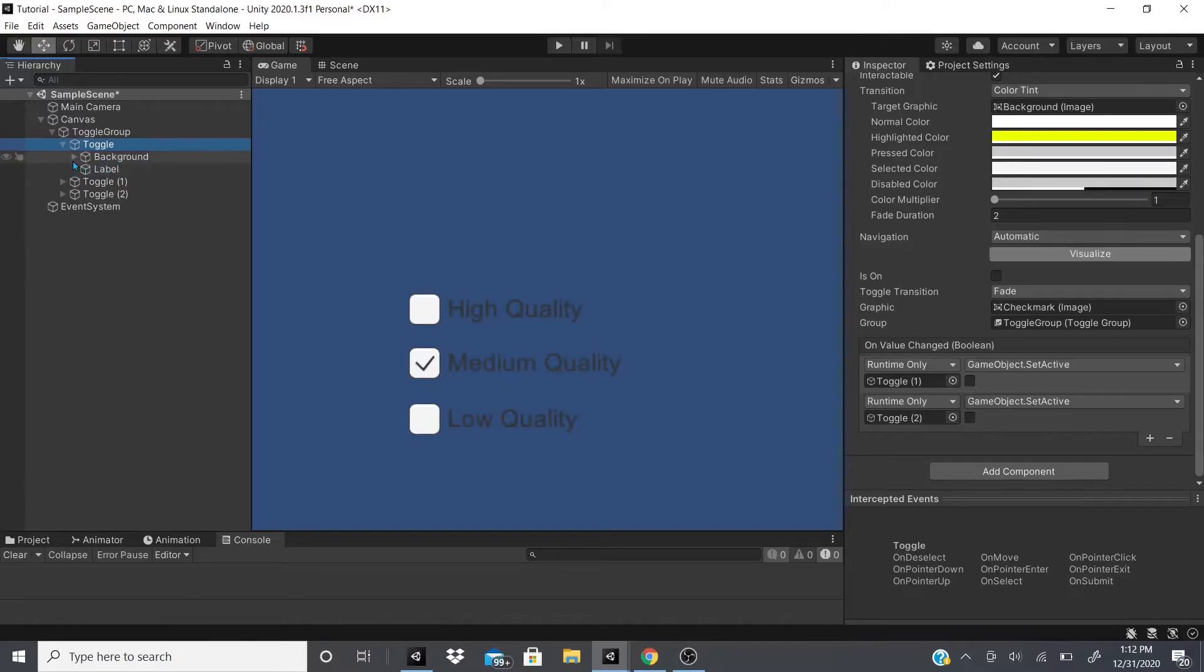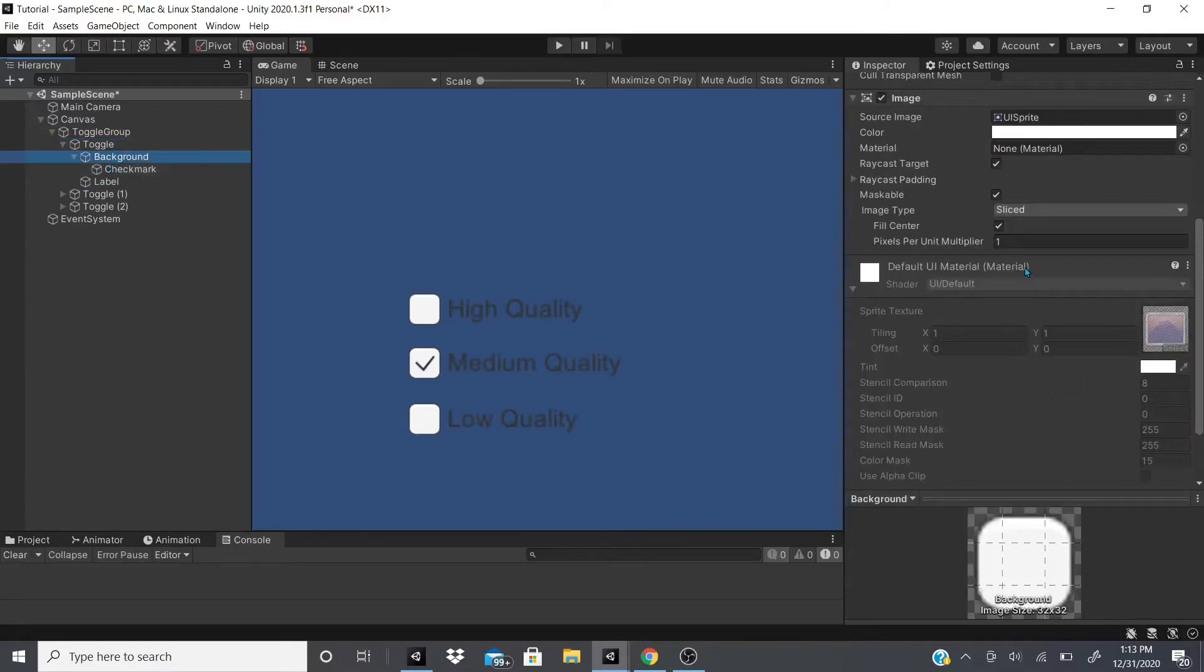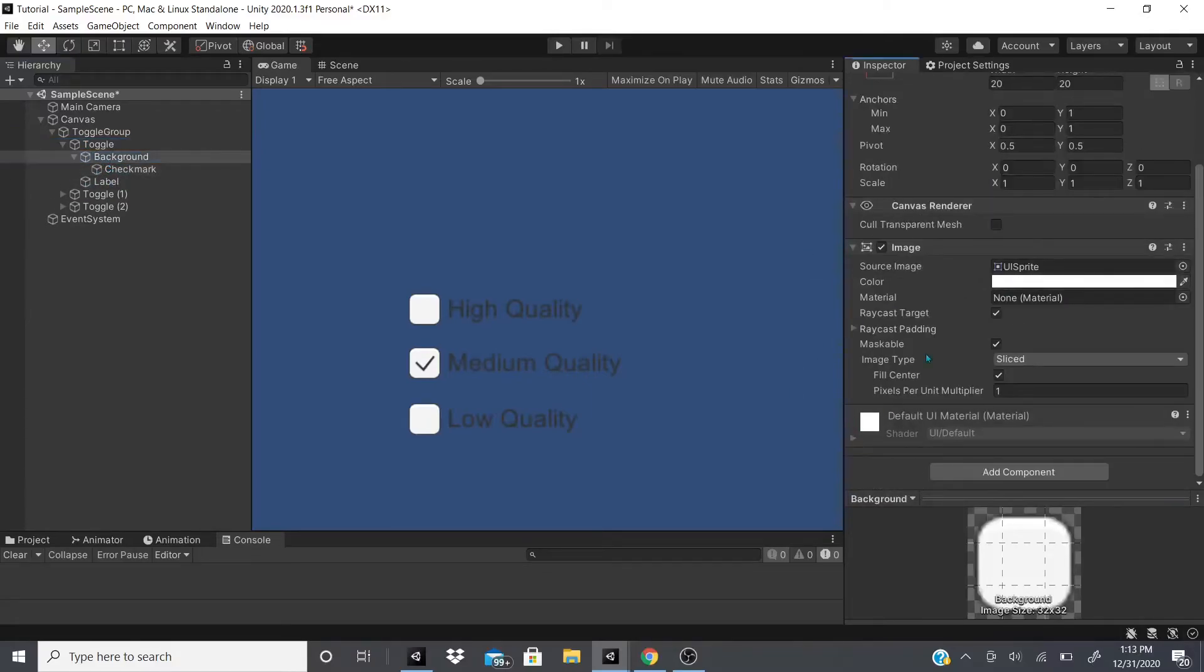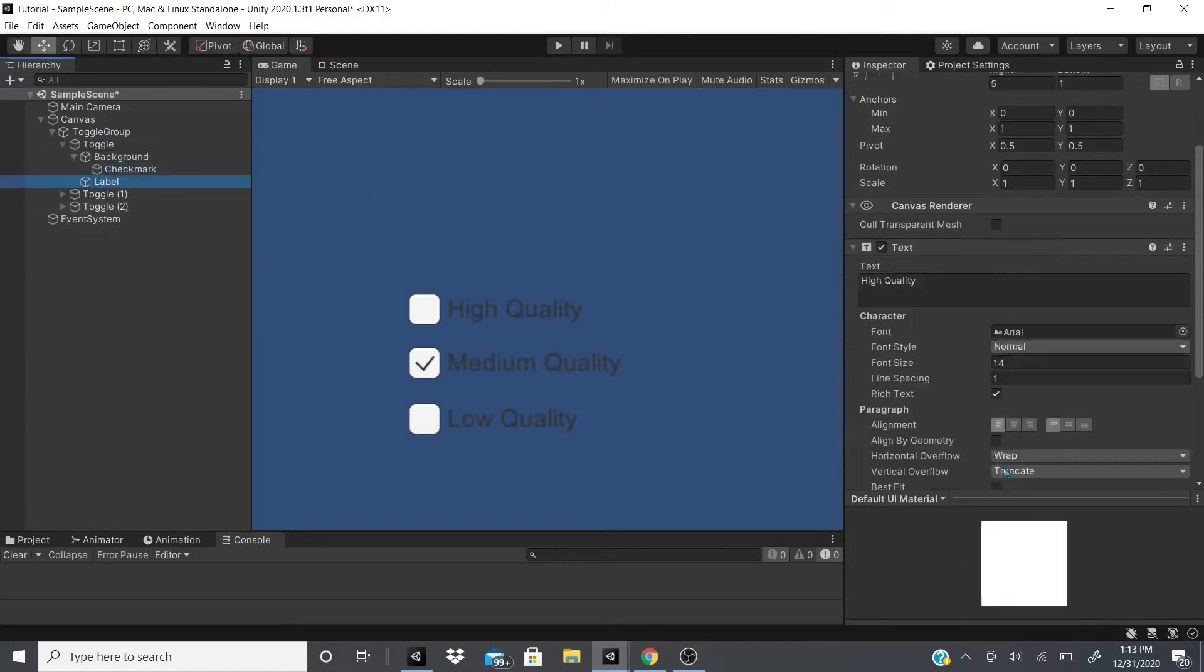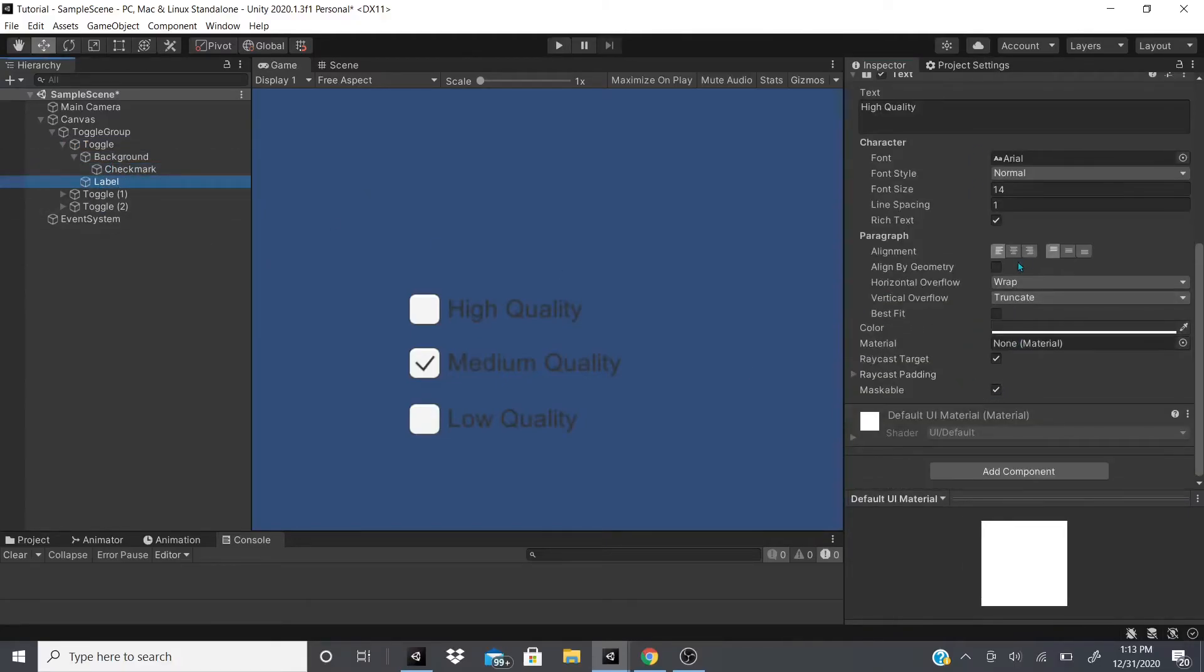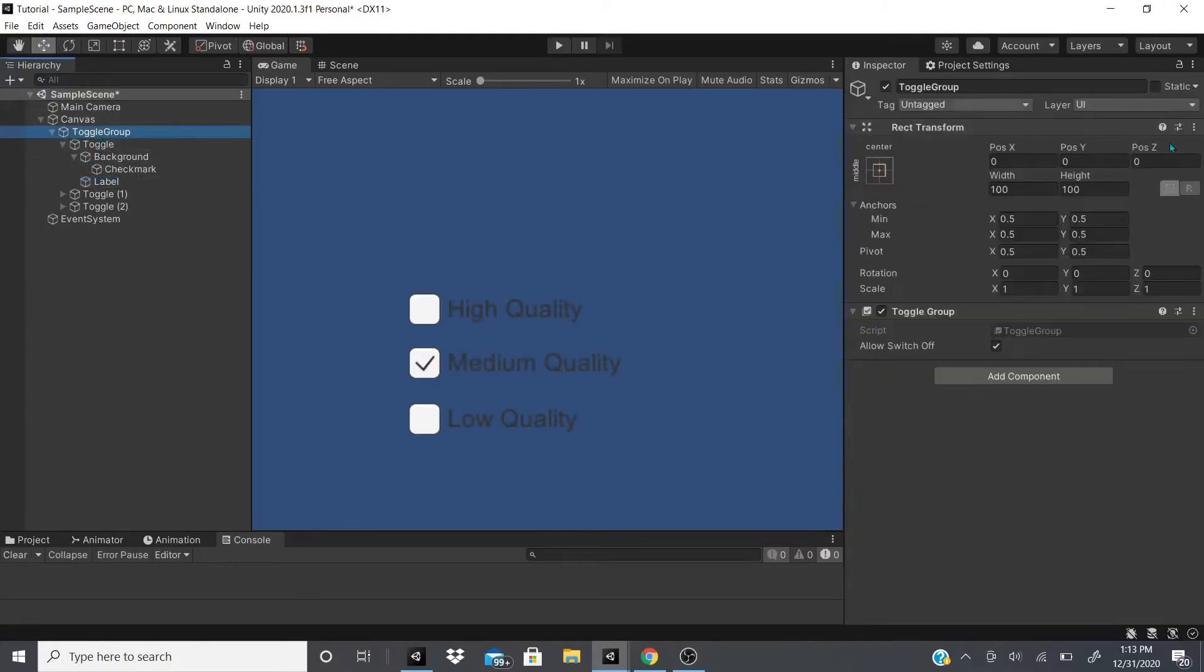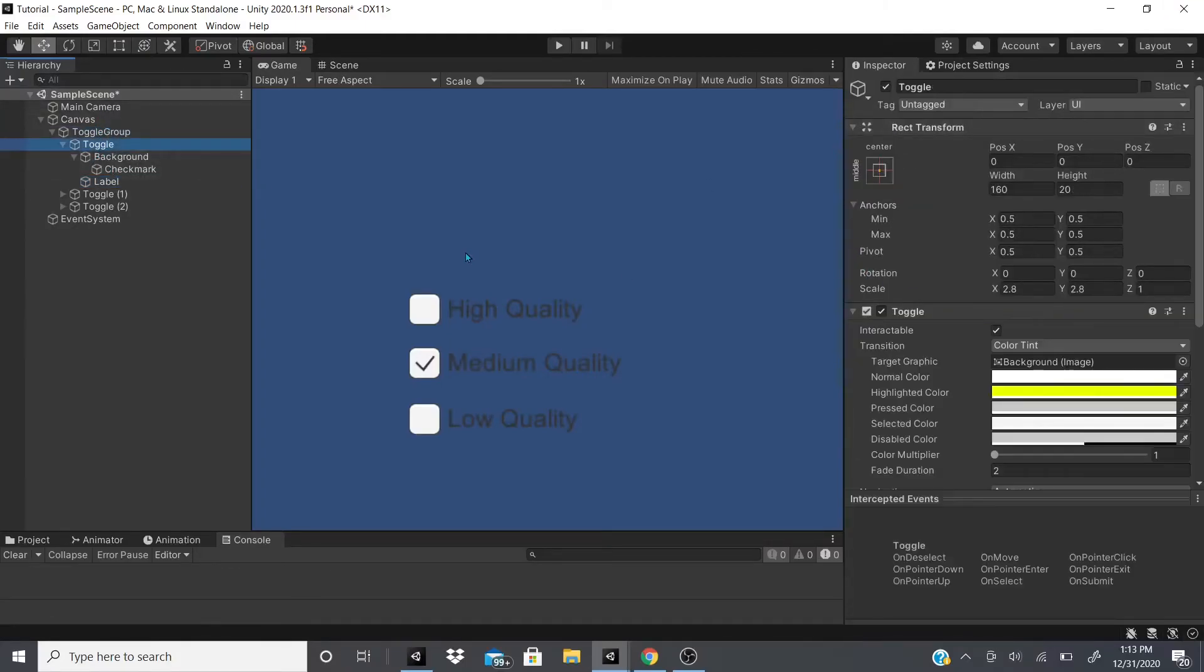I'm going to talk about the children that the toggle has. This is the parent, the children would be the background and label, and background would actually also be a parent of the checkmark. The background has this image and the checkmark as well.